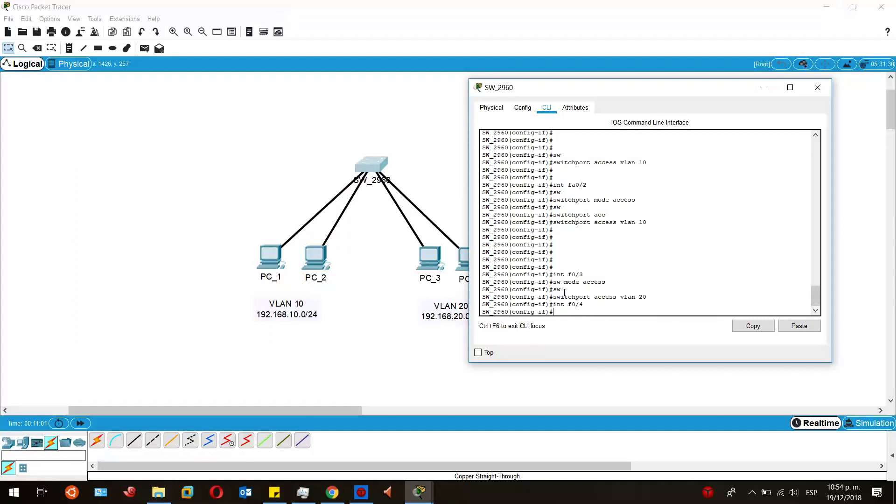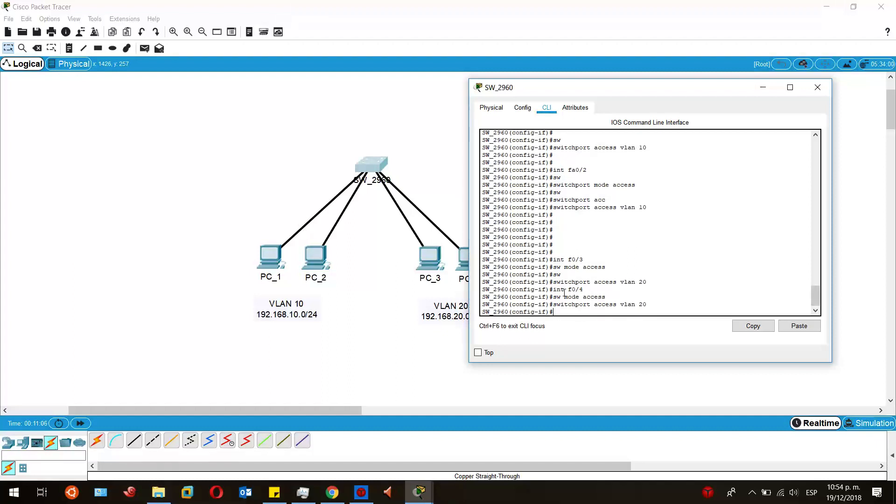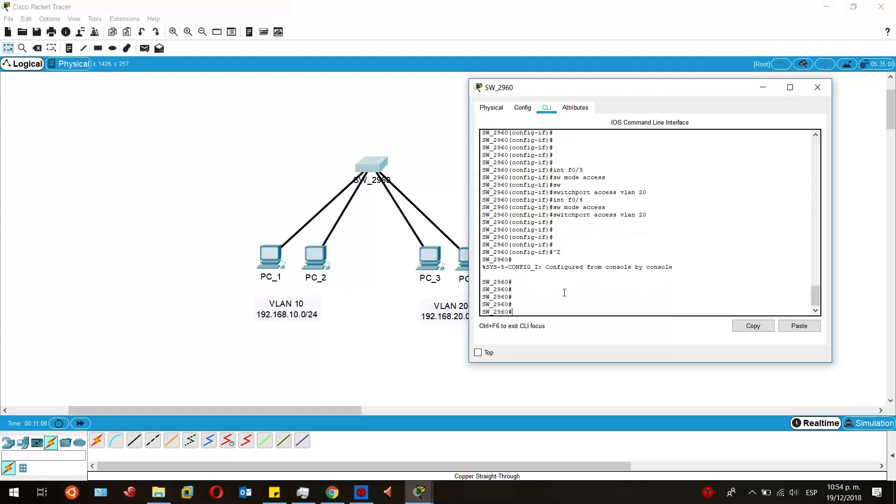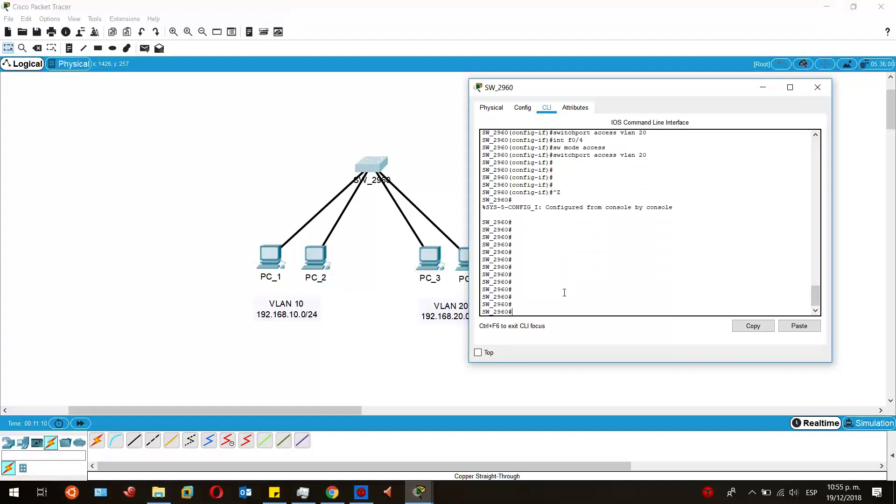Then I'm going to switch to fast ethernet 0/4. I'm going to run the same commands.